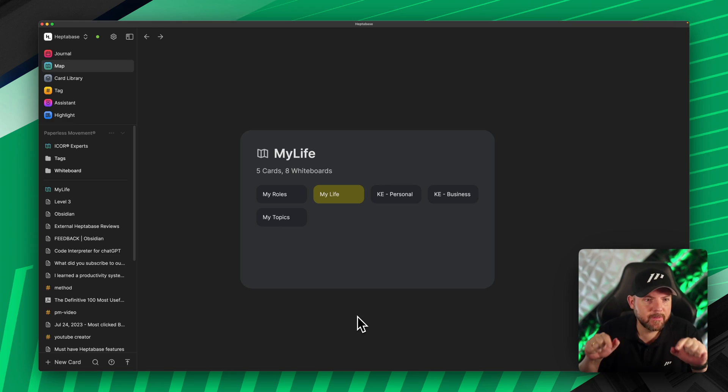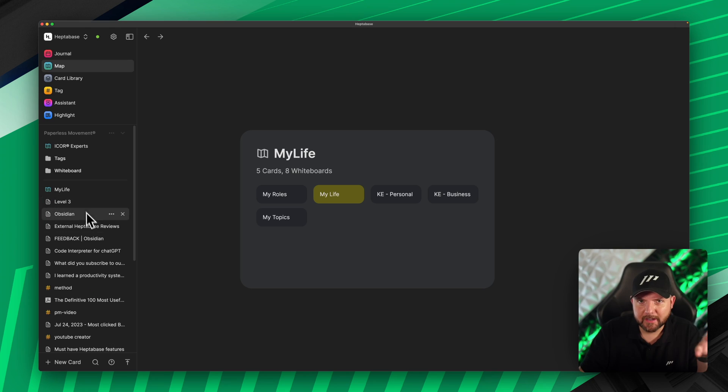Today a major update dropped on Heptabase, and I will show you in this video why this has a big impact on the overall usage of Heptabase. It is about being able to organize our tabs on the side panel, but there is so much more that we can do with this, so let's dive right in.